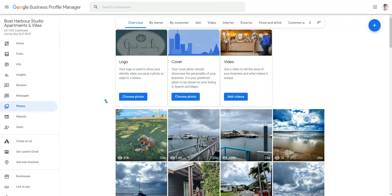In this video, I'm going to show you how to upload a cover image for your Google My Business profile and outline a marketing message inside the actual hero image so that you get more clicks to your website.